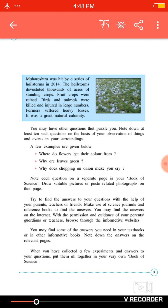The hailstone devastated thousands of acres of standing crops — 'devastated' means destroyed. The standing crops were put on the ground, meaning there was a lot of loss. Fruit crops were also destroyed.